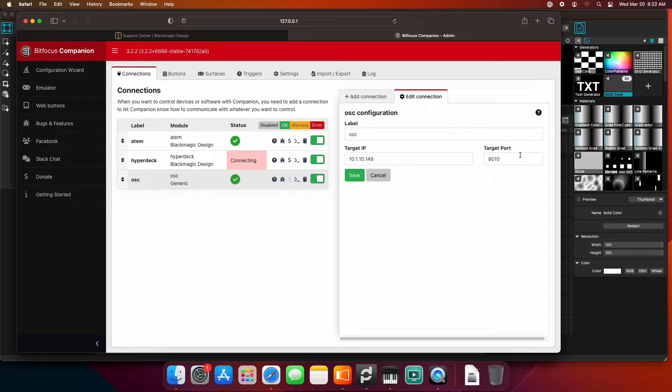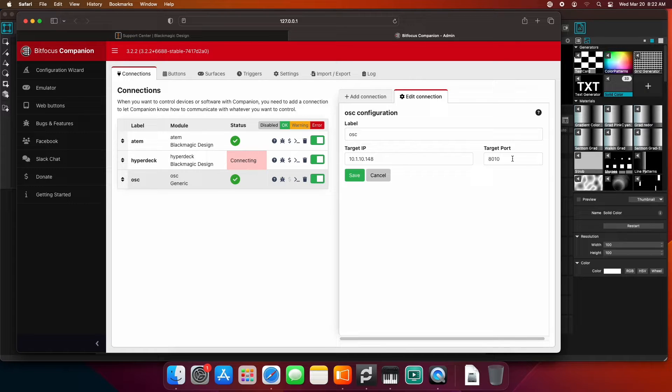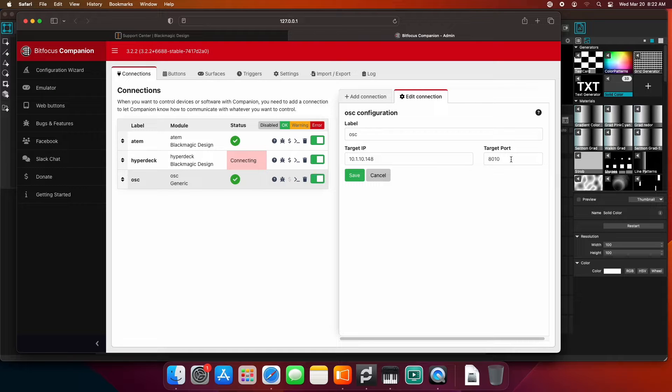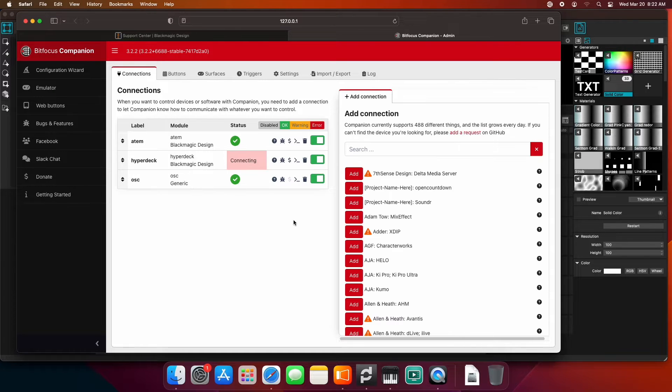The target port just needs to match on both ends. I have it at 8010 here, and we'll check it on the other end. I have the target IP of this computer, and we're going to click Save.